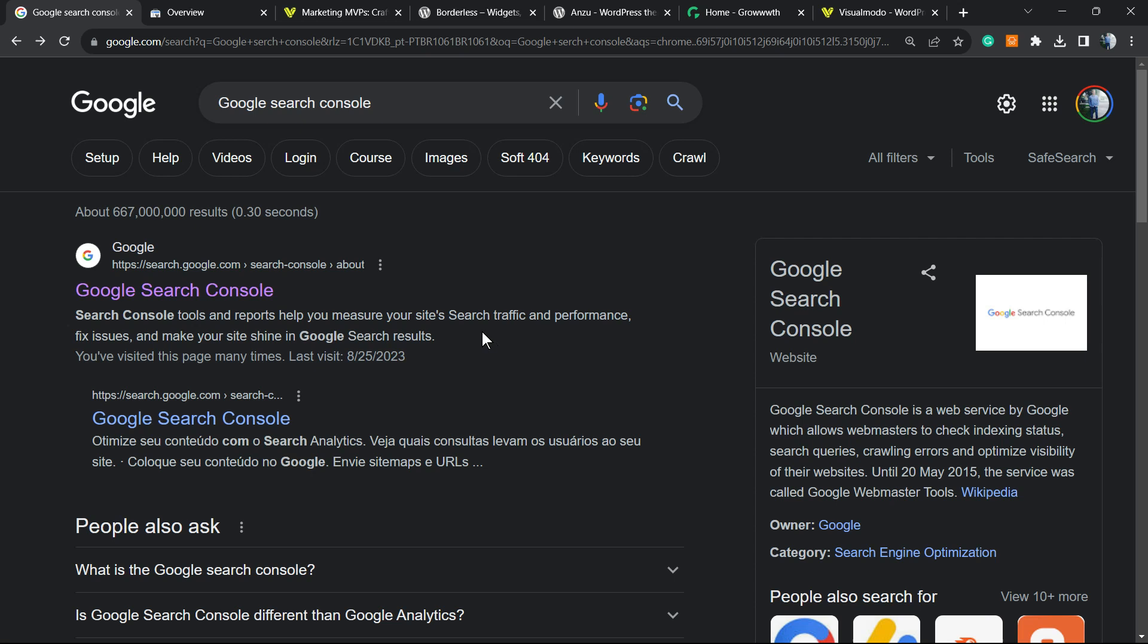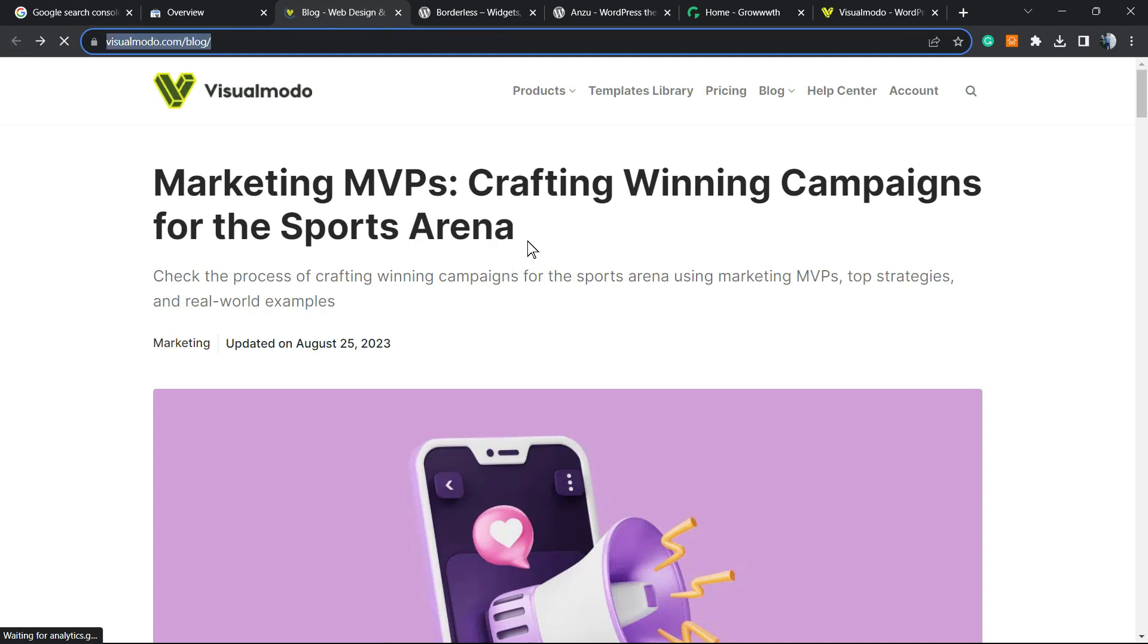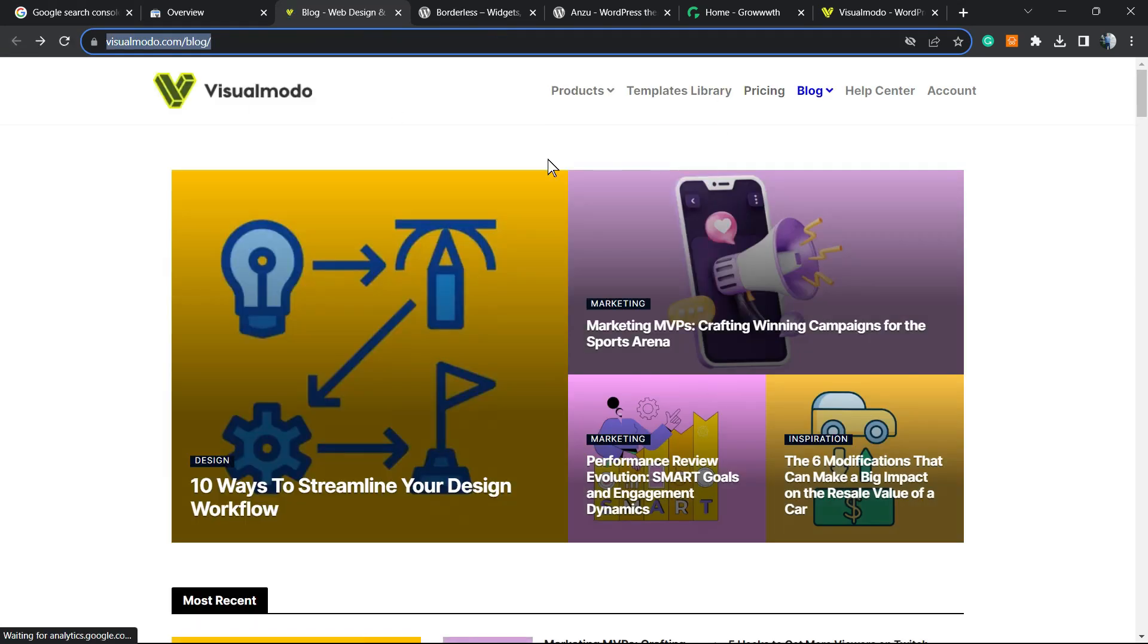But before I continue, please take a moment to hit the subscribe button, like this video and share this content with a friend of yours. You have no idea how much it helps us because we bring daily videos about WordPress, SEO, plugins, optimizations and many more topics in our tools and internet sites favor.